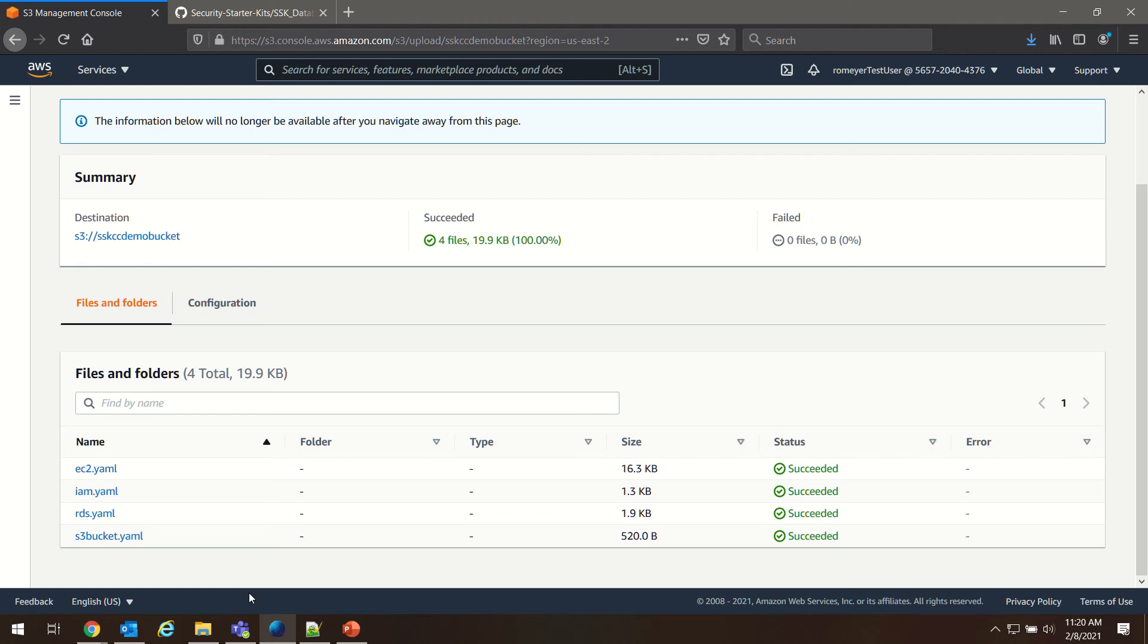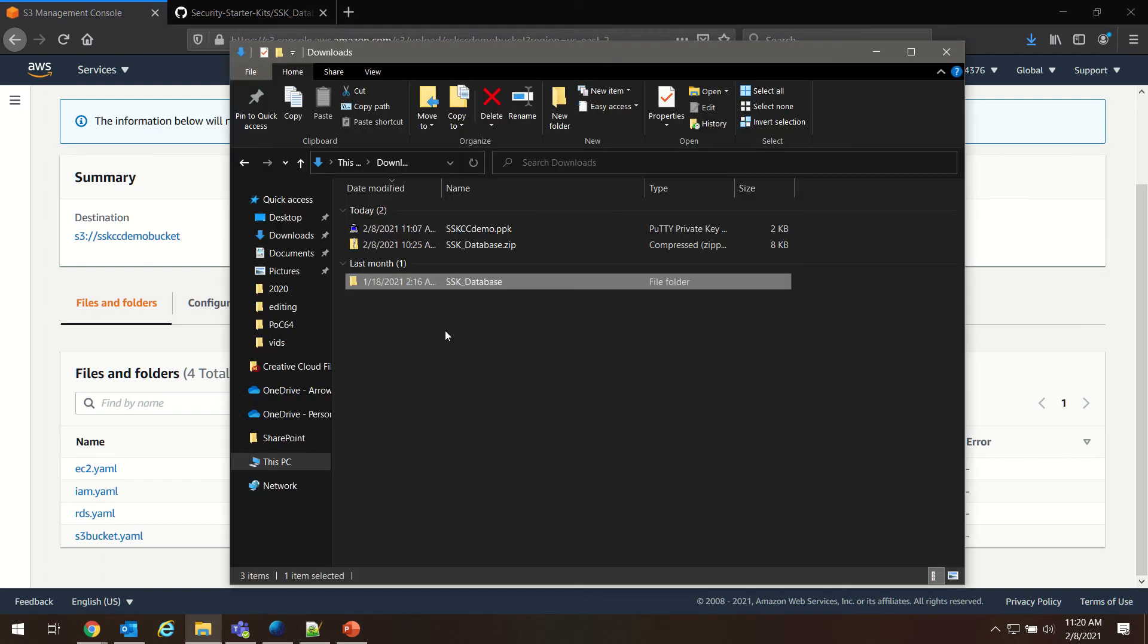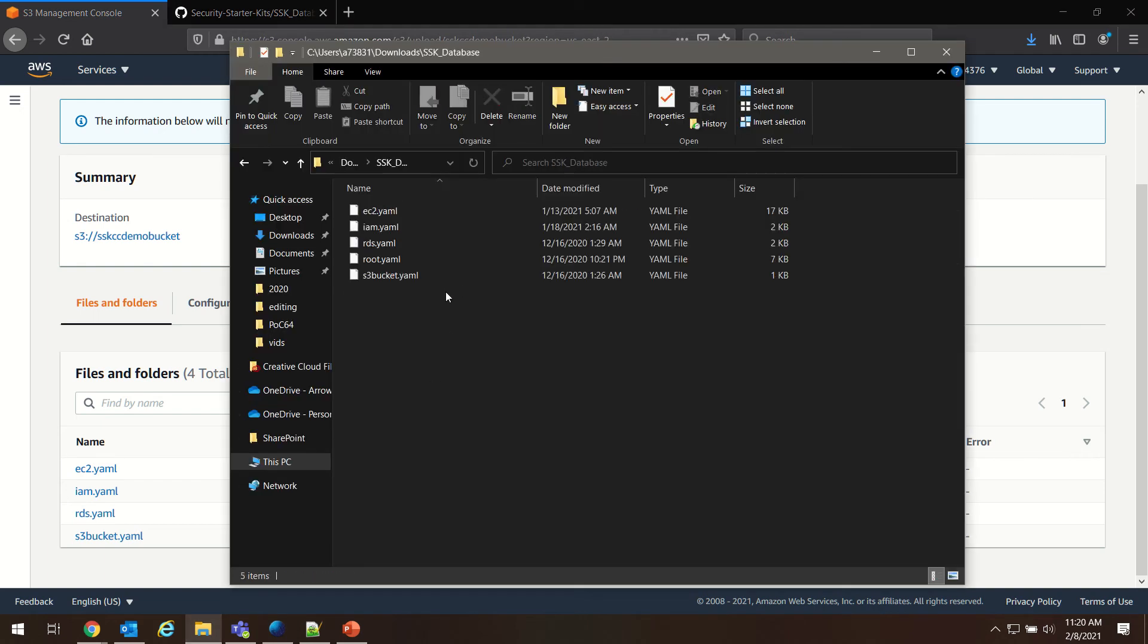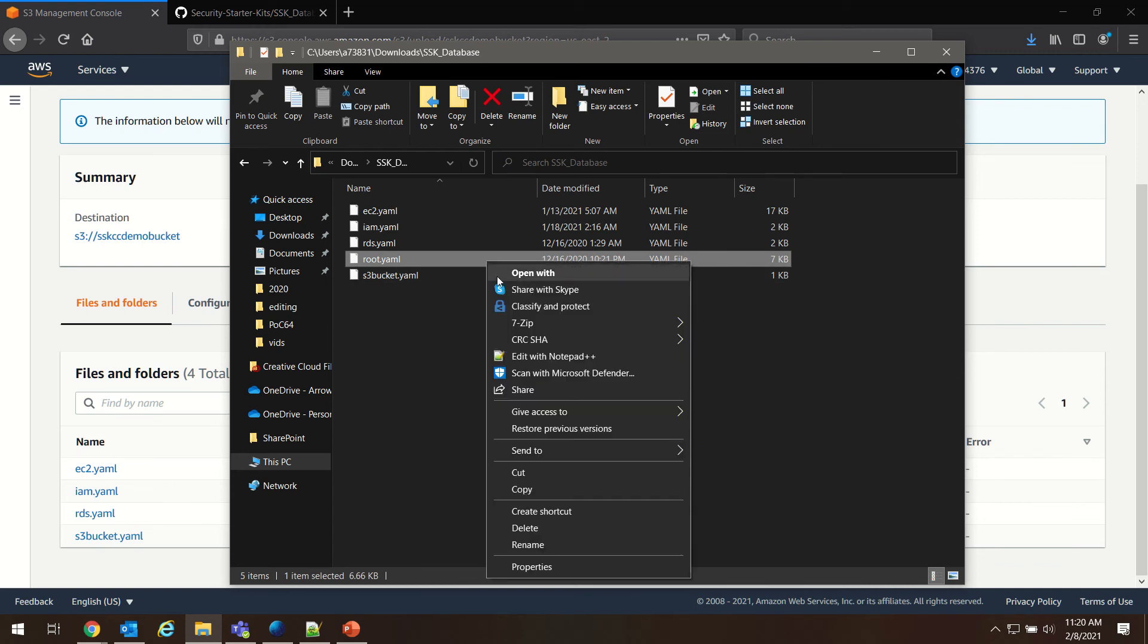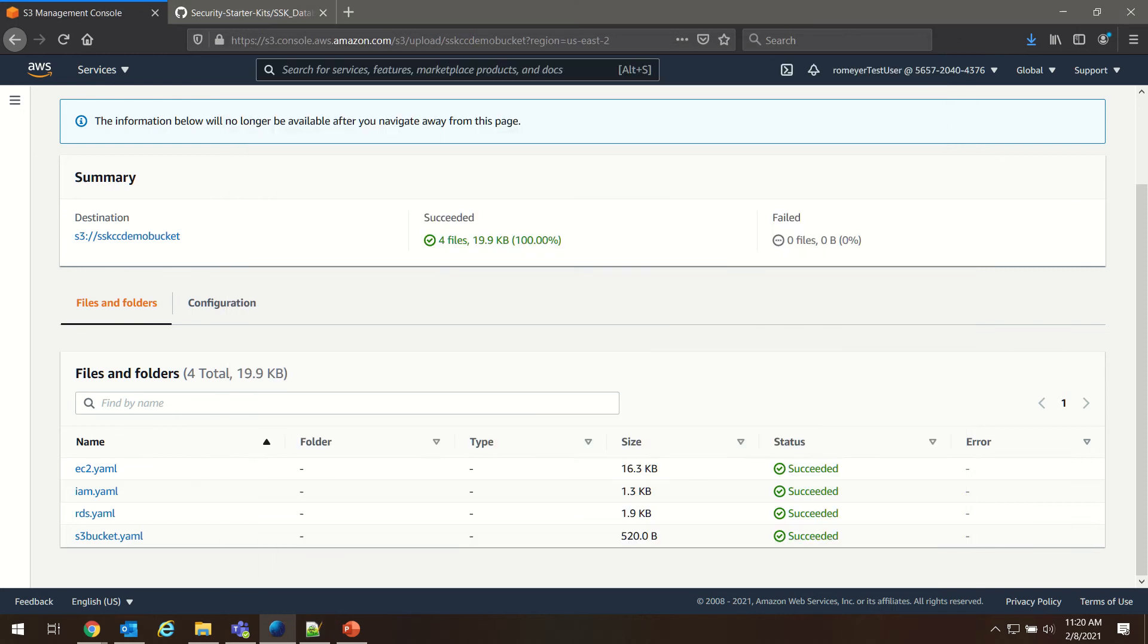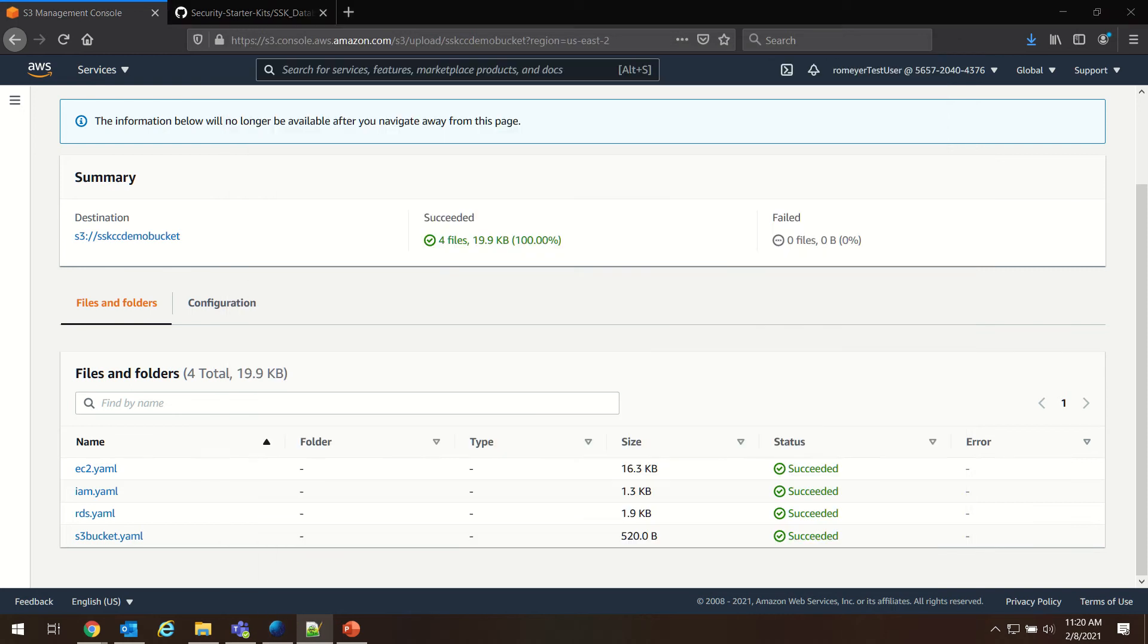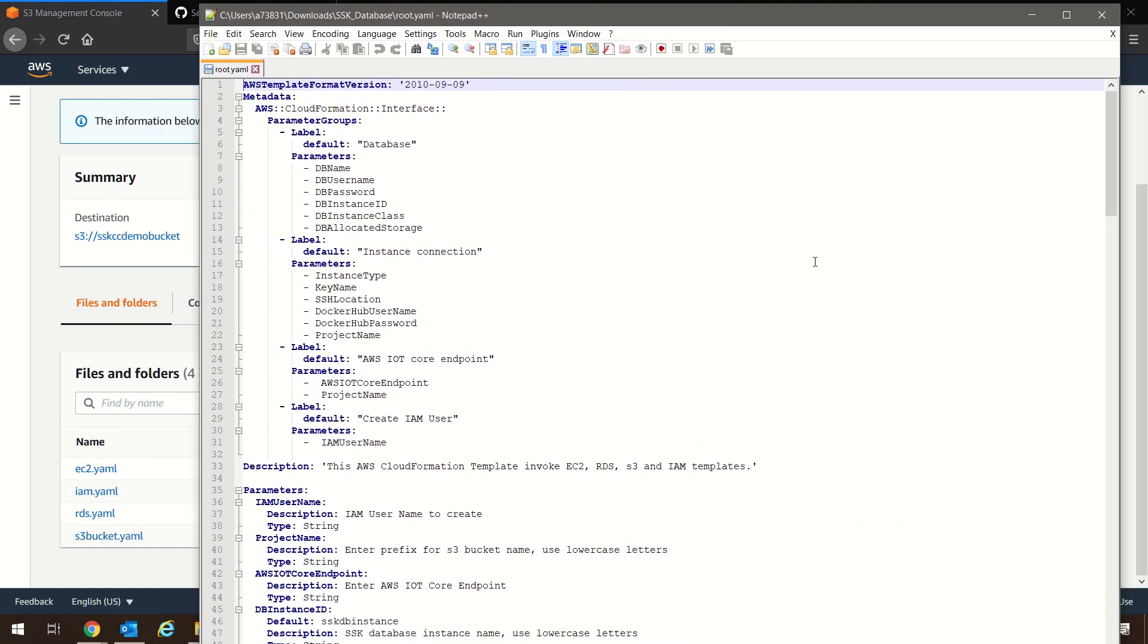Now we need to edit our root.yaml file. To do that, I'm going to open this with a text editor. You can use any editor you want. Today I'm going to be using Notepad++, it's a tool that I like to use.